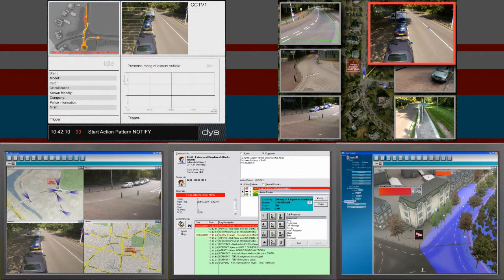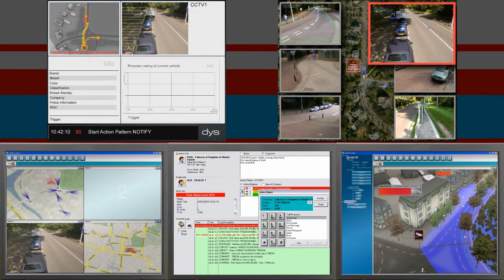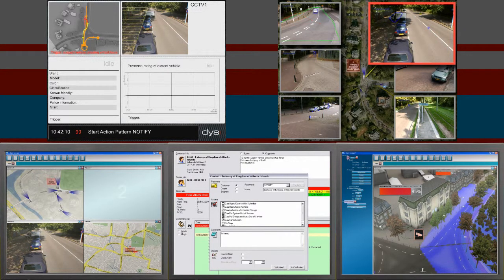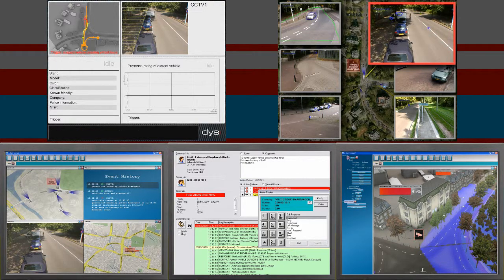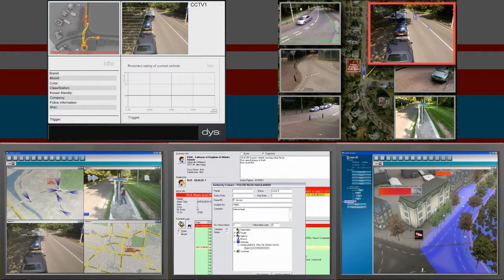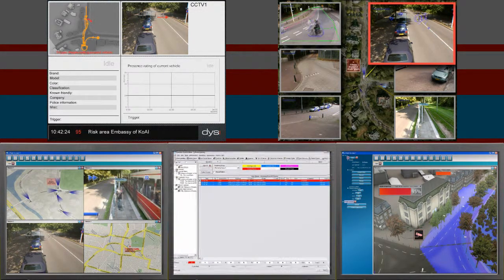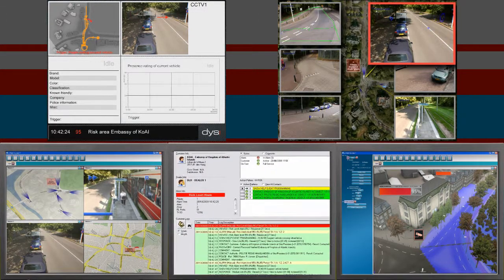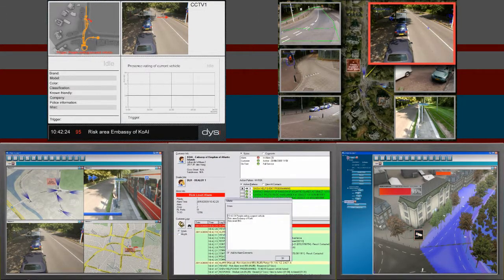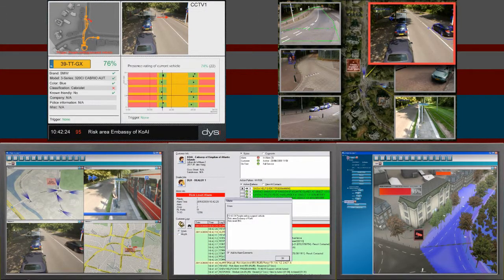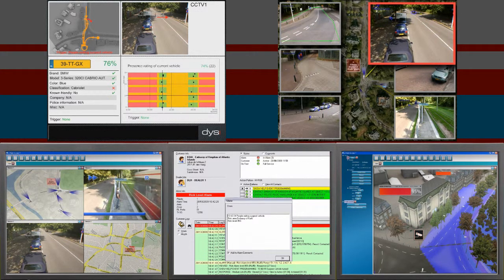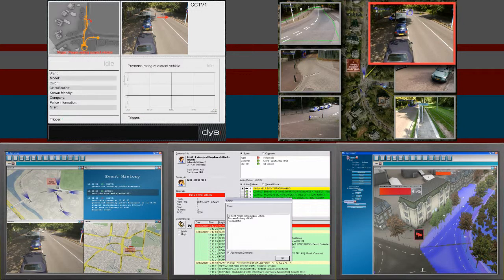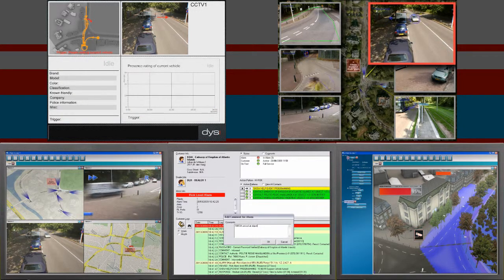The van moves close to a high-risk embassy, and in fact turns onto its driveway, thereby passing a virtual fence in one of the camera's views. This raises the alert to a next level. The threat has now escalated, and the system's advice is to notify the appropriate authorities as well as embassy personnel, and to reroute the surveillance vehicle to stop traffic as a first step in the general evacuation of the area.